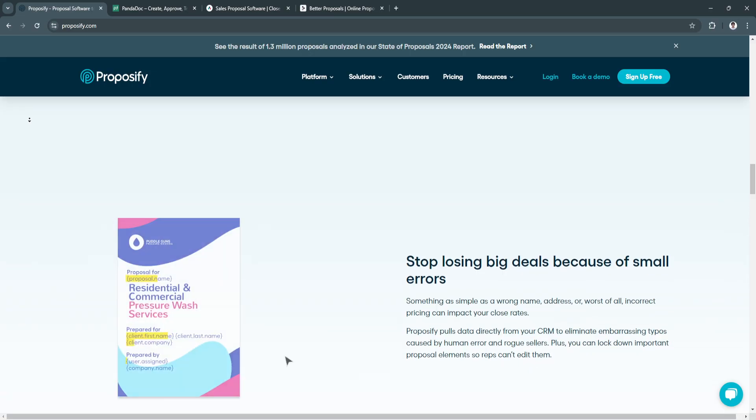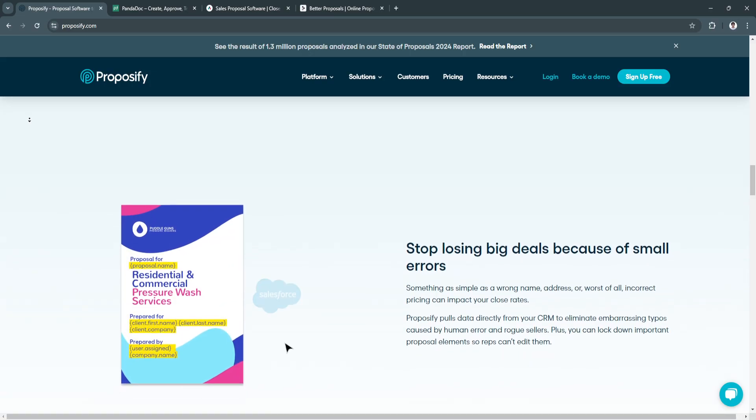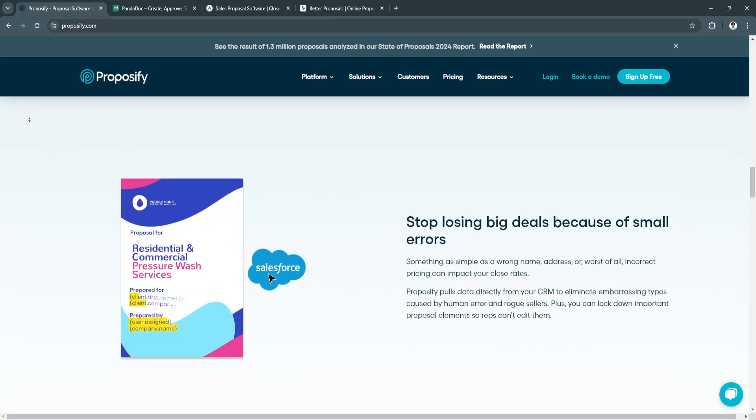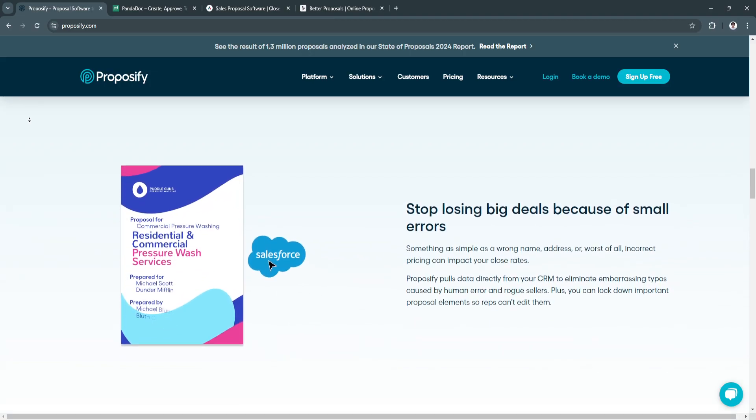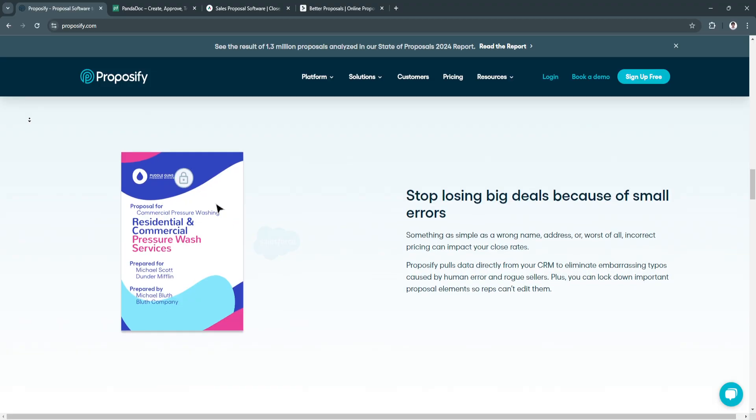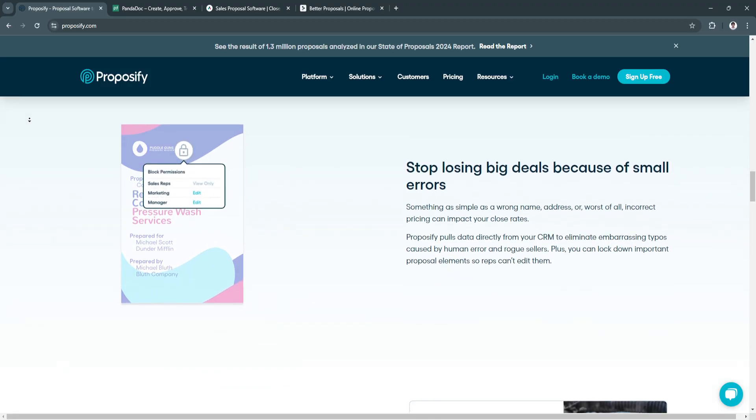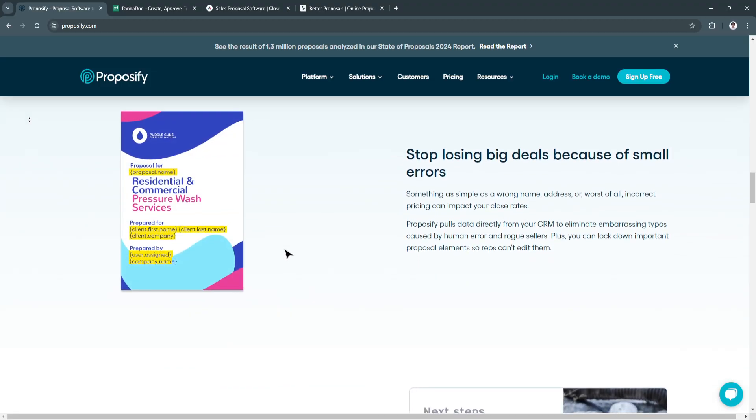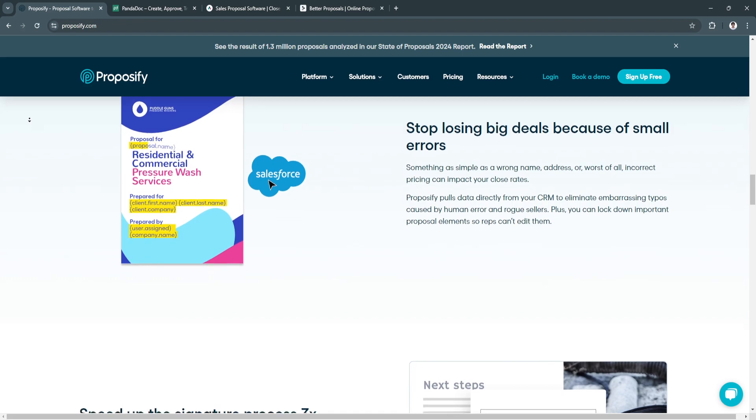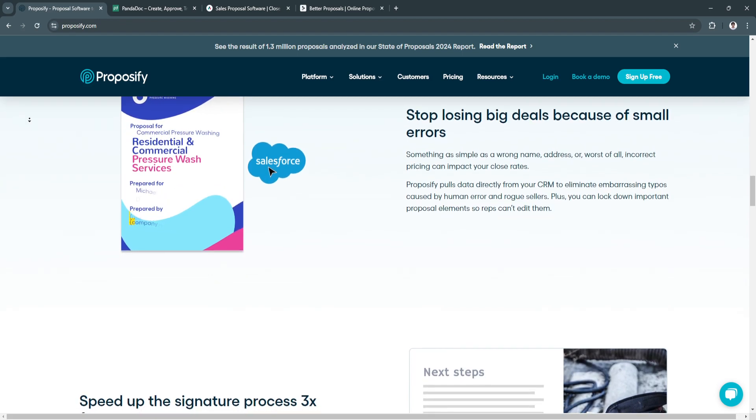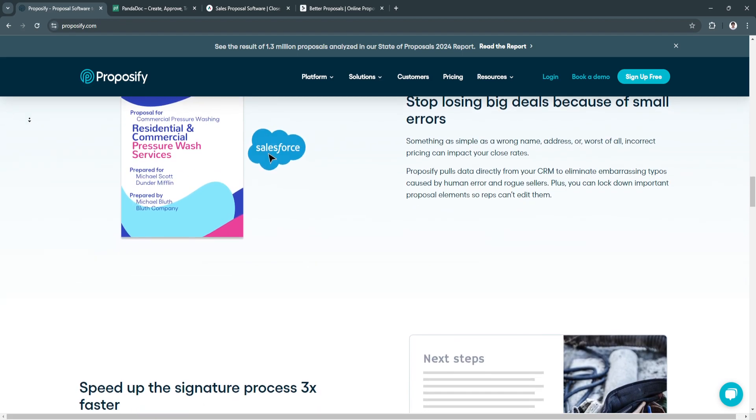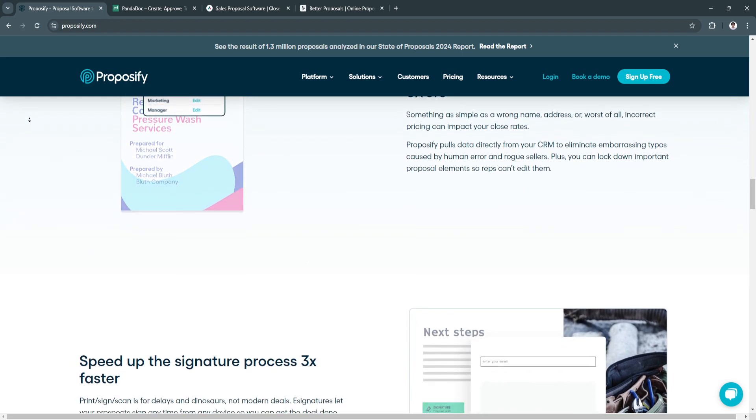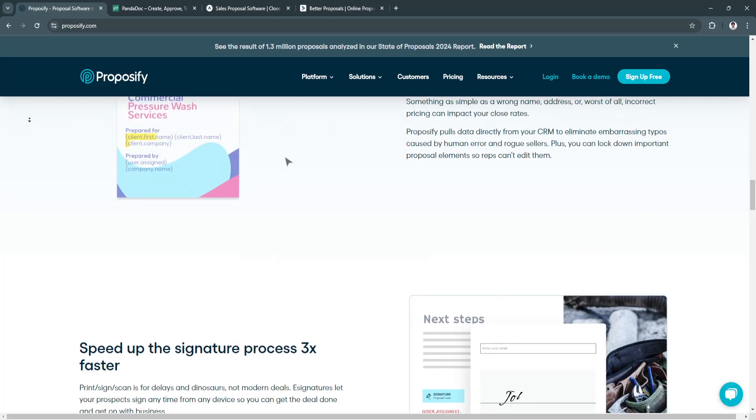Proposify is best for businesses seeking control over proposal design, advanced analytics, and deep CRM integration. It's ideal for larger teams or organizations handling multiple complex proposals.